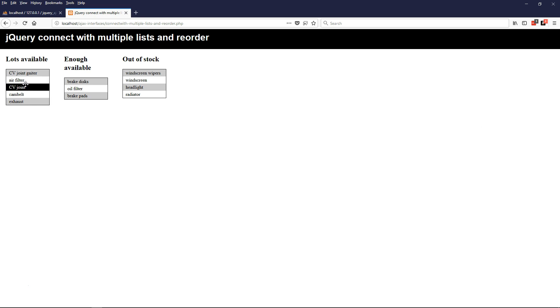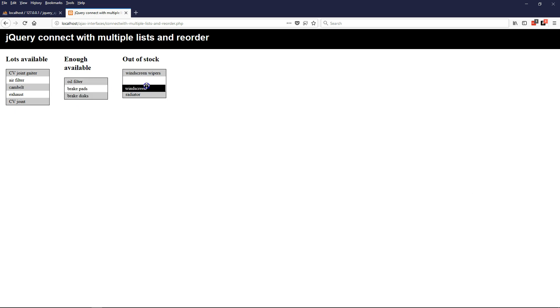Drag them up and down in the same list. Refresh. And again the display order is stored in the database.